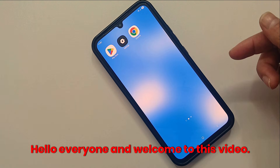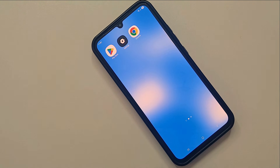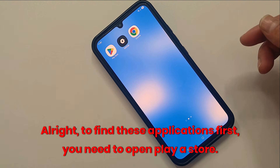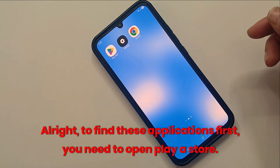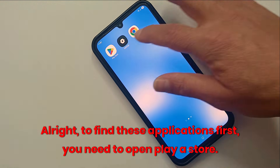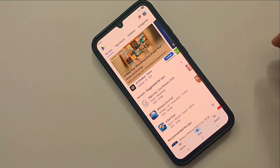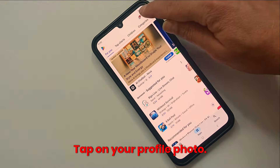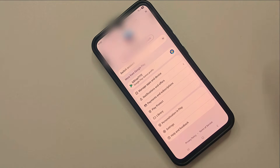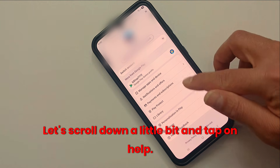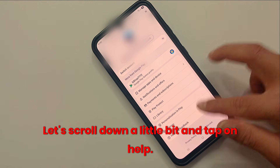Hello everyone and welcome to this video. To find these applications, first you need to open the Play Store, tap on your profile photo, scroll down a little bit and tap on Help.